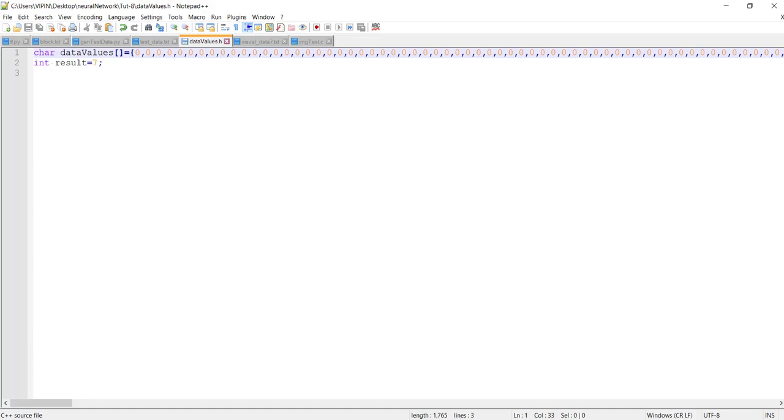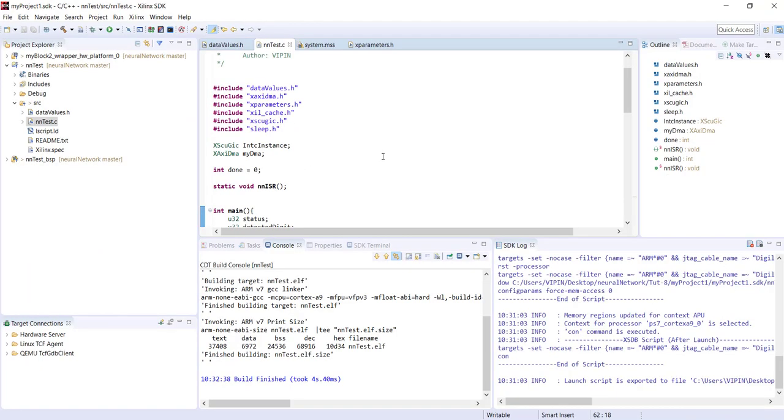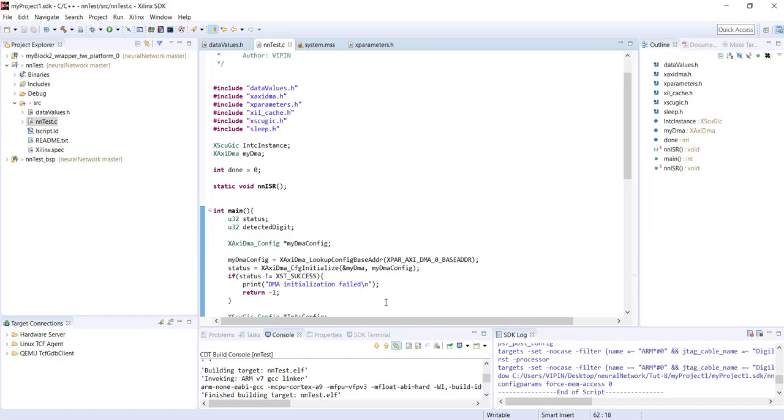That's what we're going to use - this header file for testing. I'll come back once he finishes bitstream generation. Bitstream generation is completed. Now we'll look at the software.